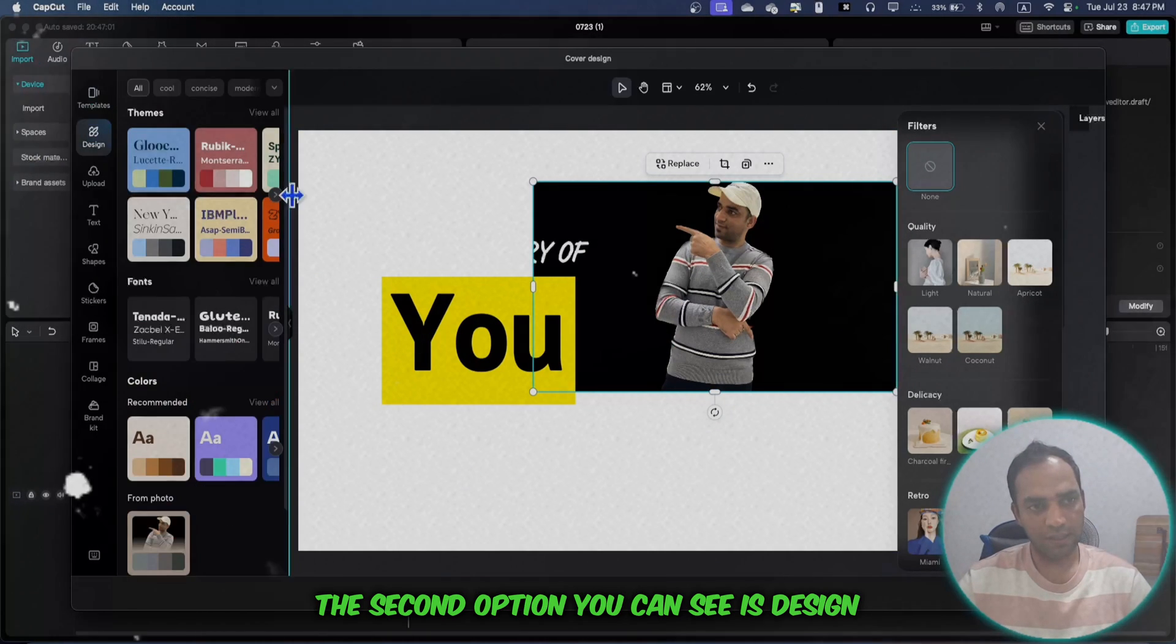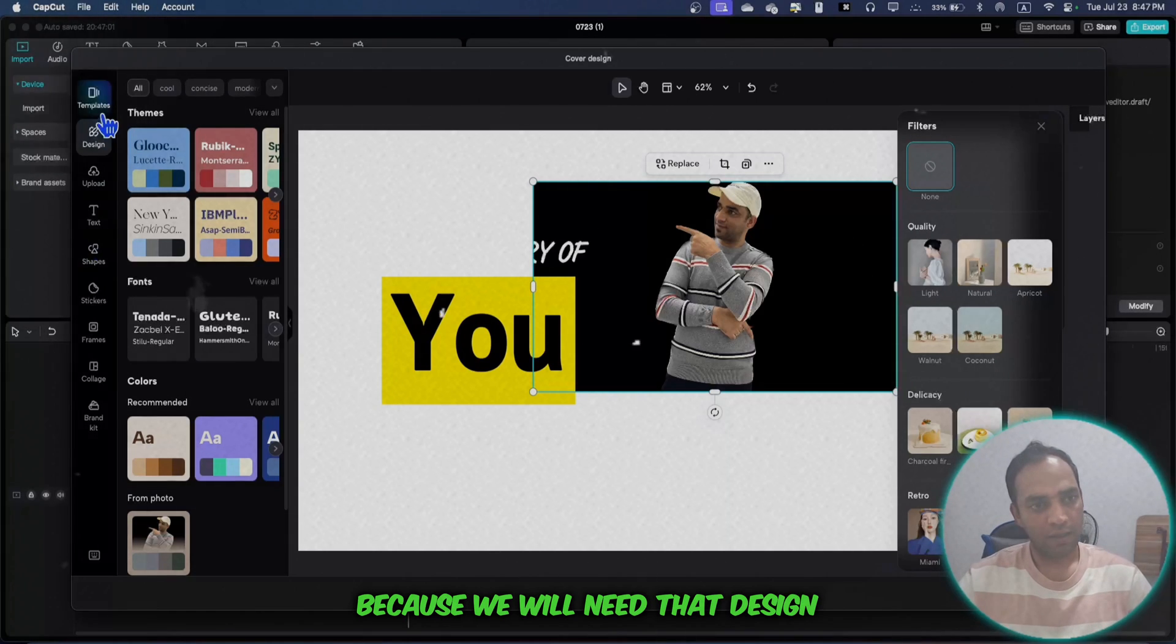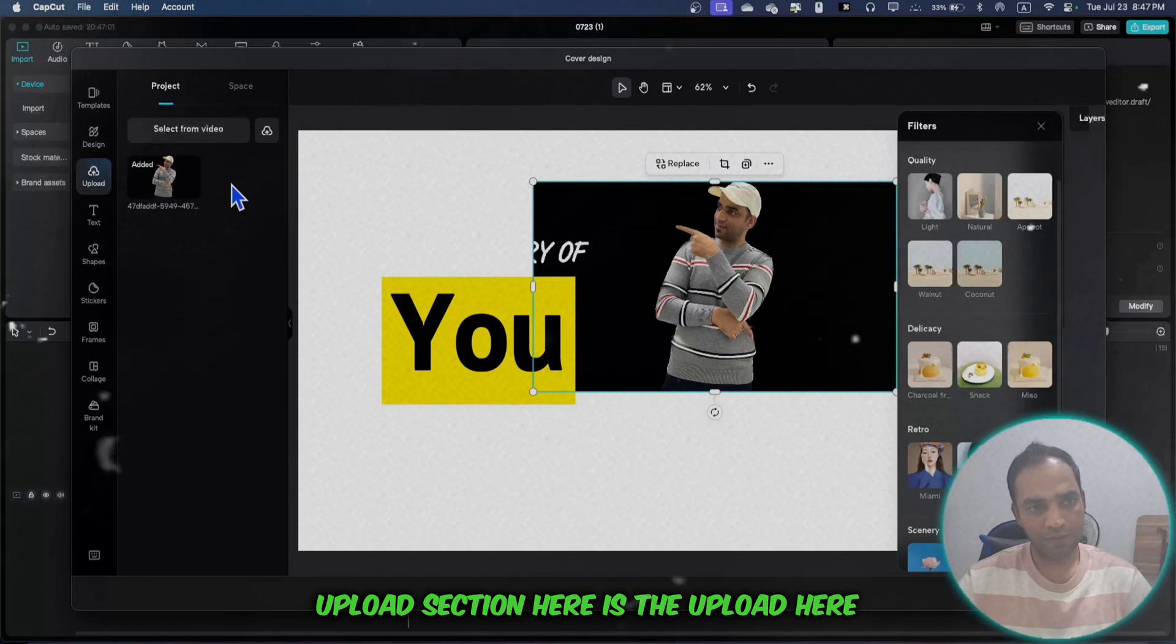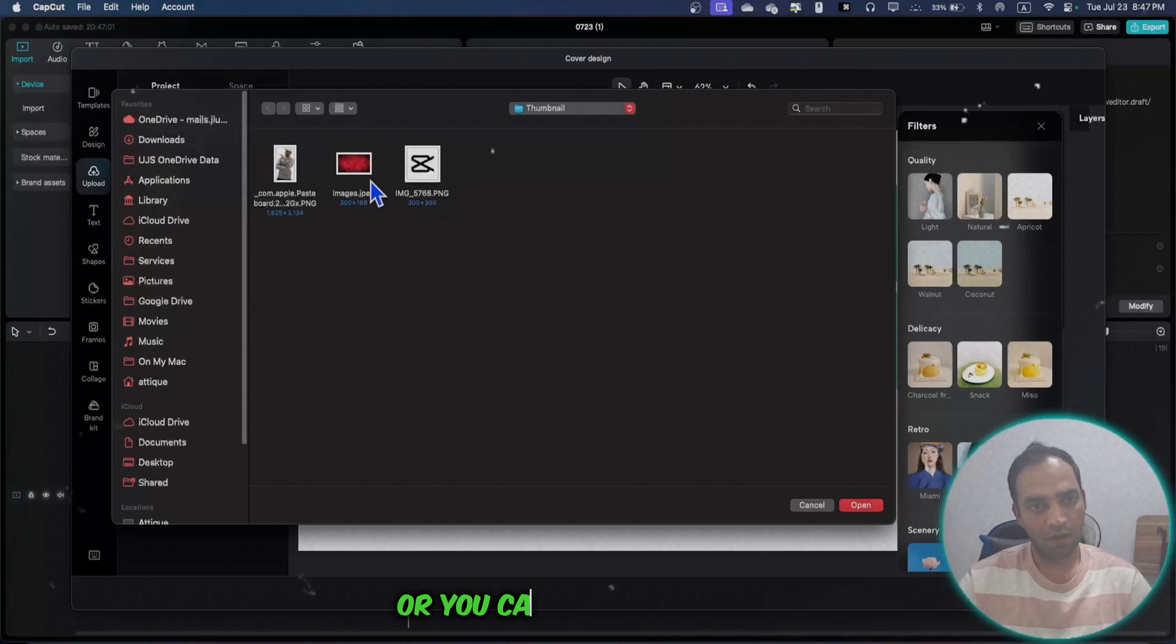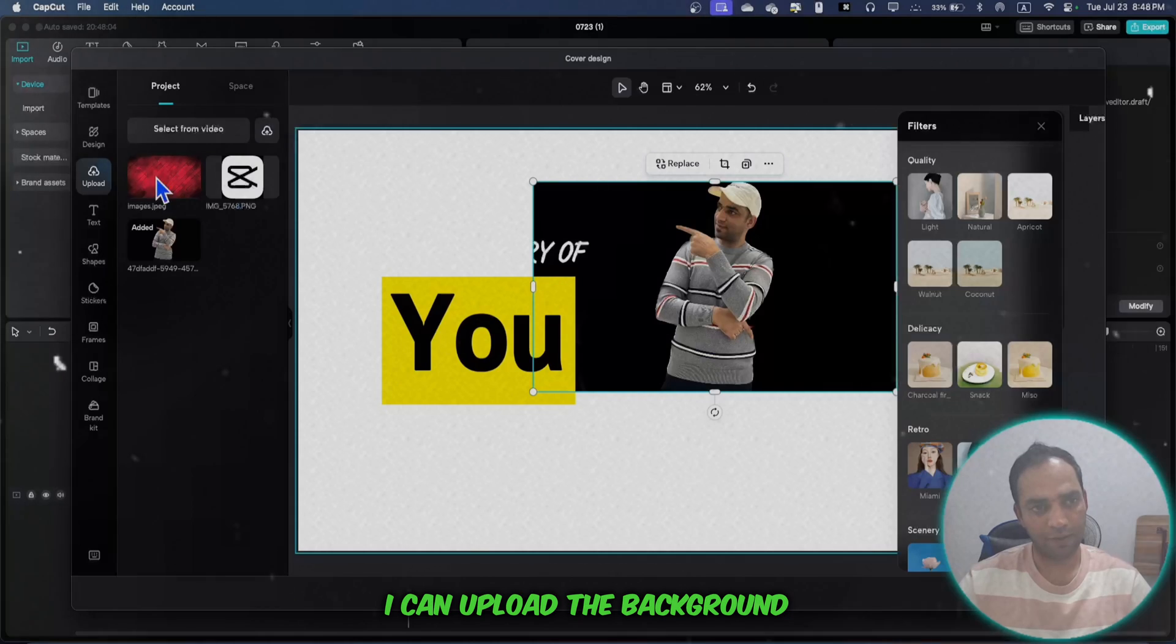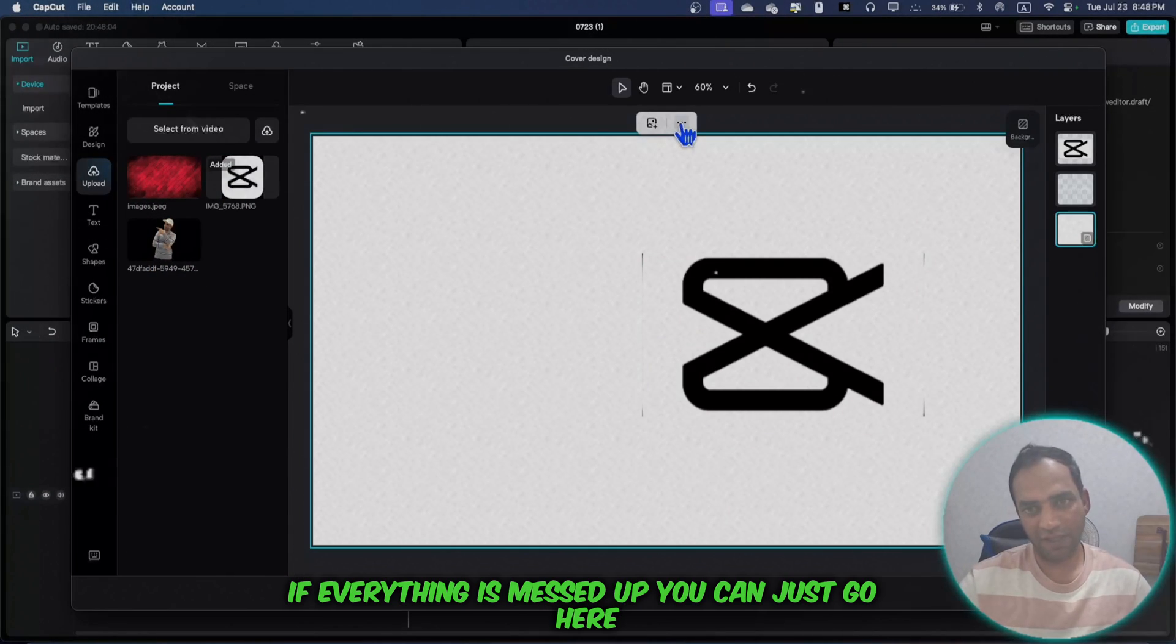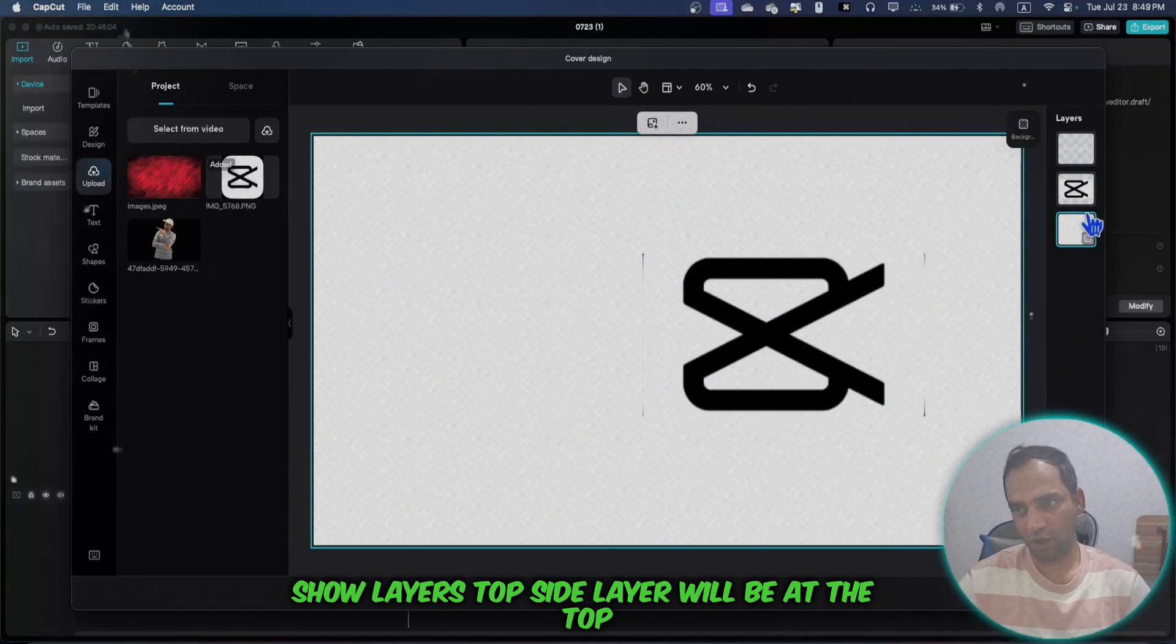The second option is Design. Make sure you log into your CapCut account because we'll need that. In the design section, you can drag items to the upload section. You can upload from the cloud space or upload directly like this. Now if I go to upload, I can upload the background and choose it here and fit it to the screen.